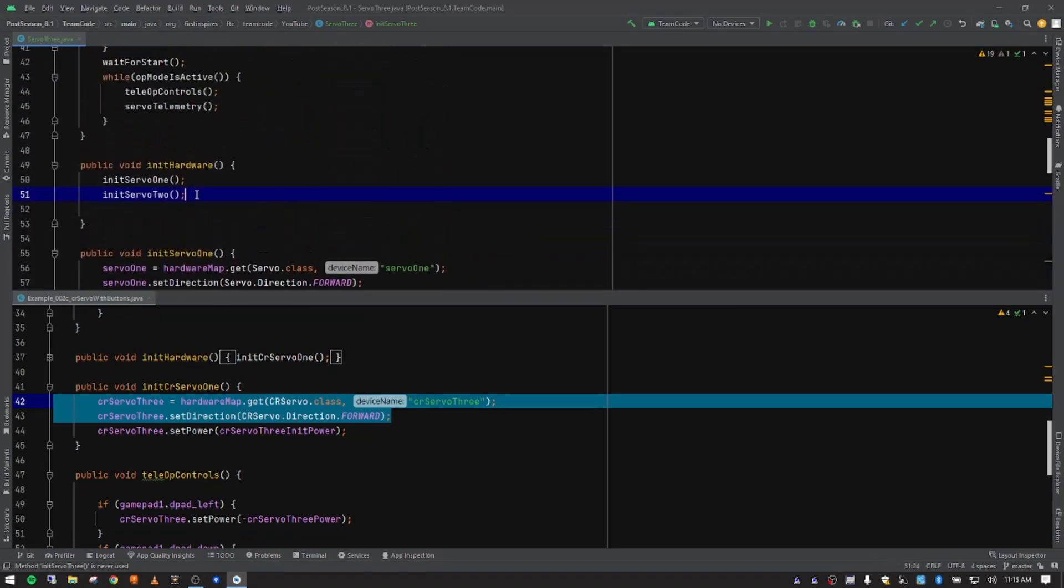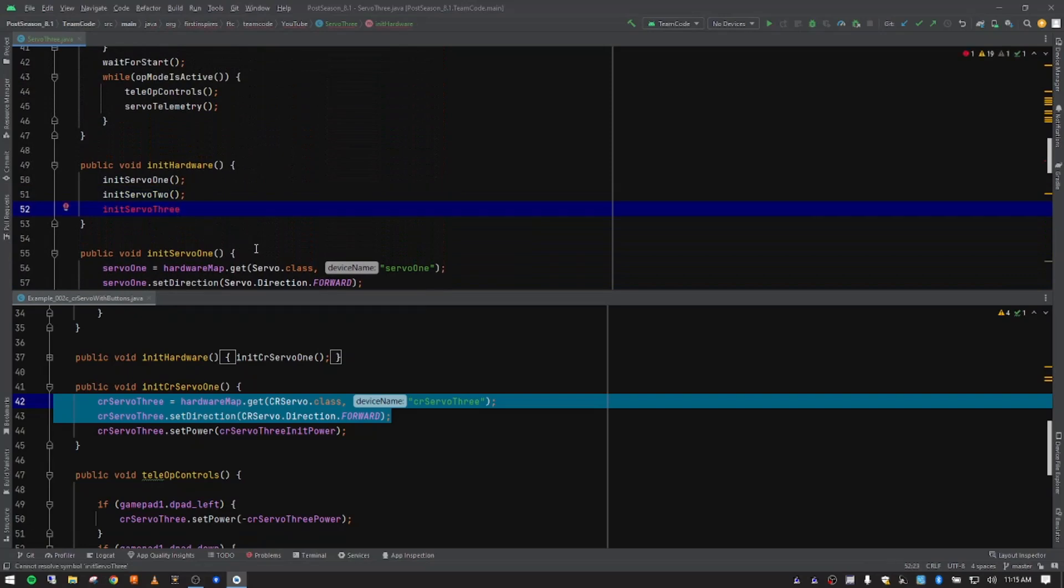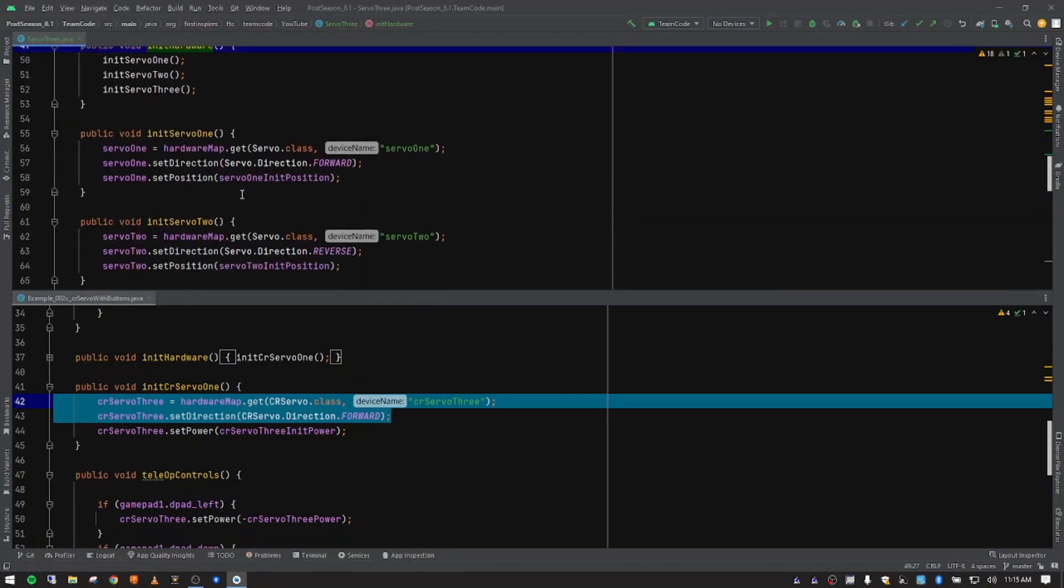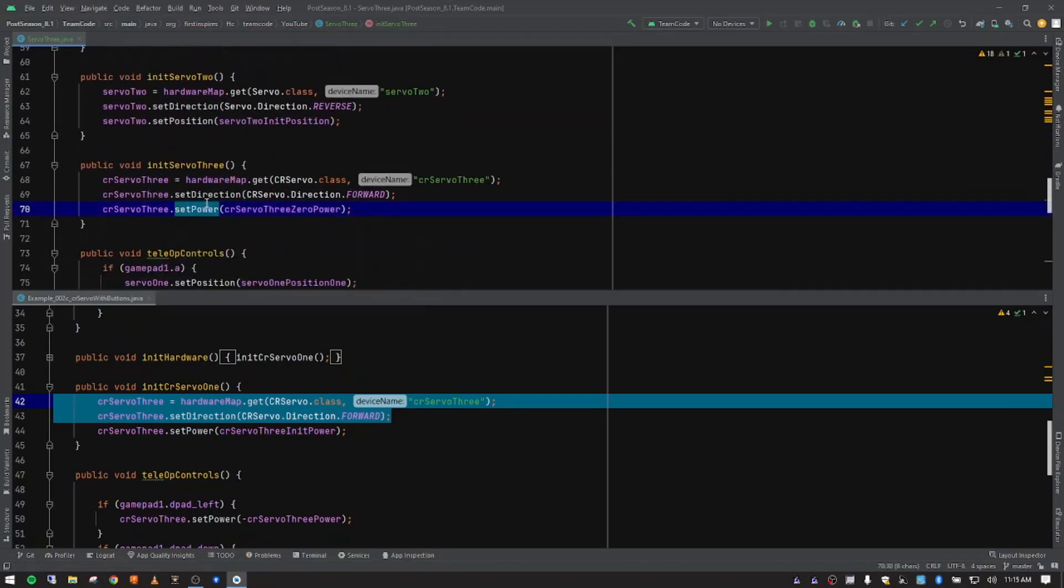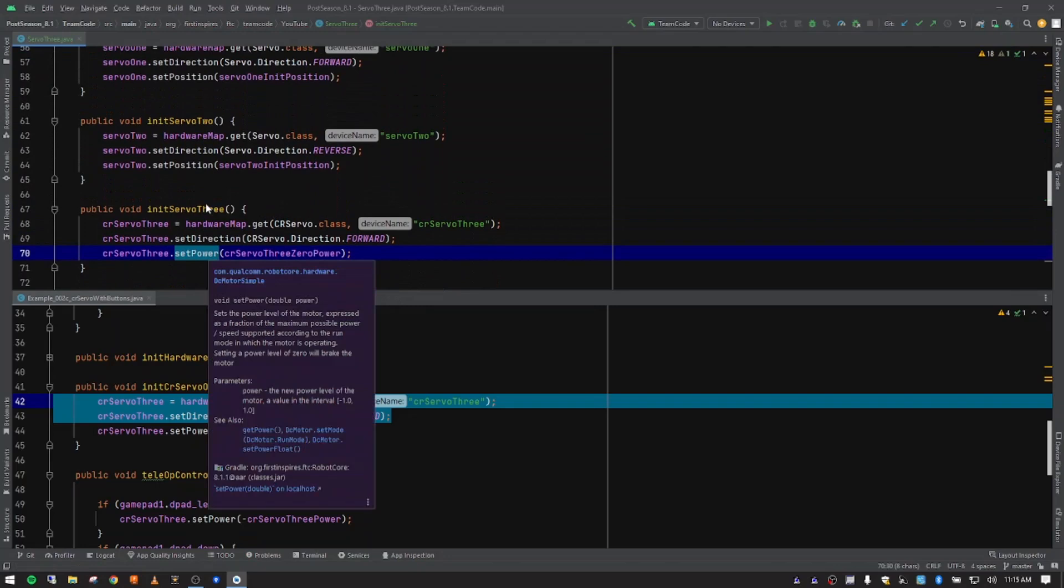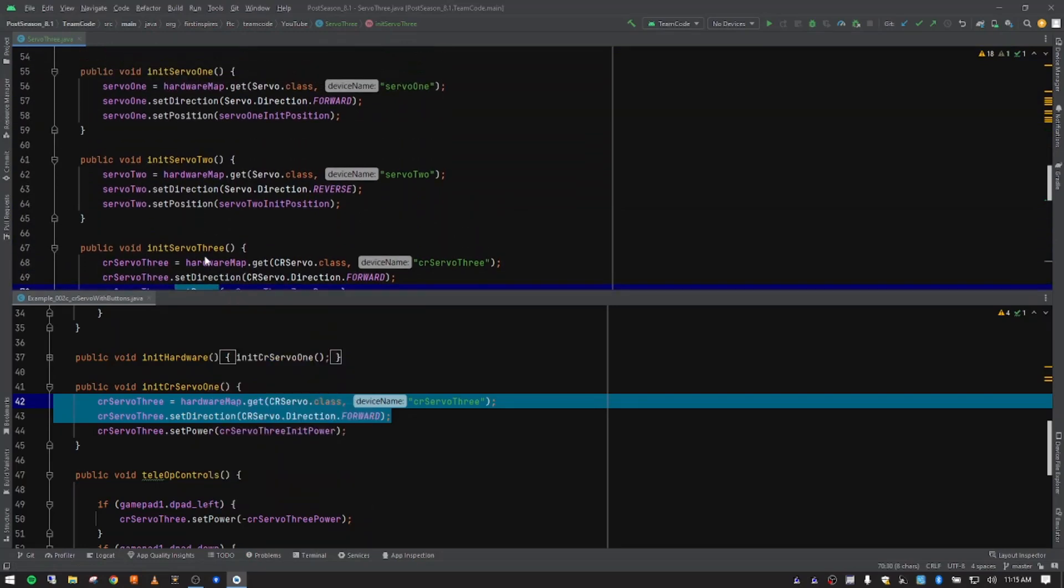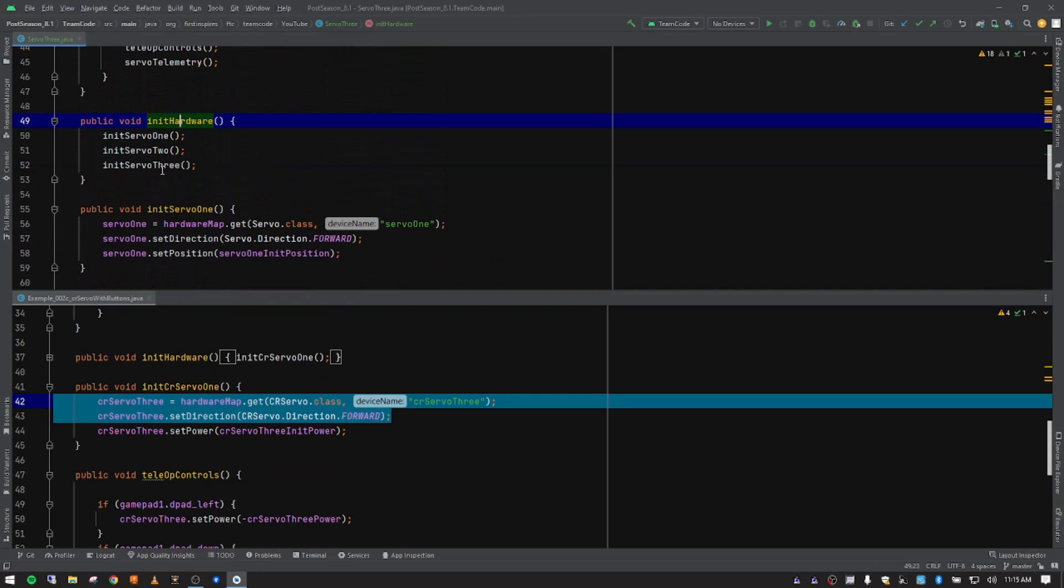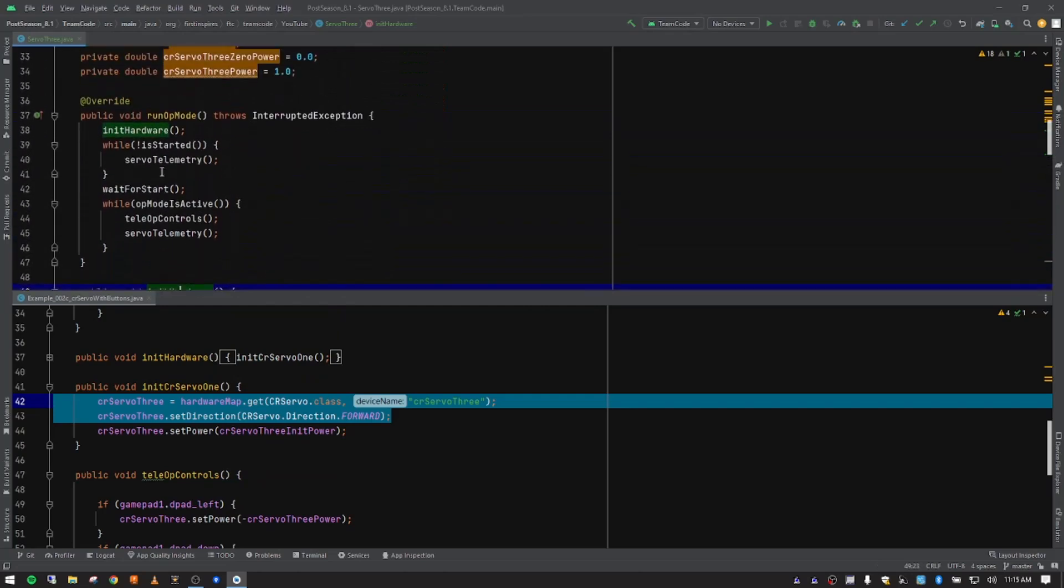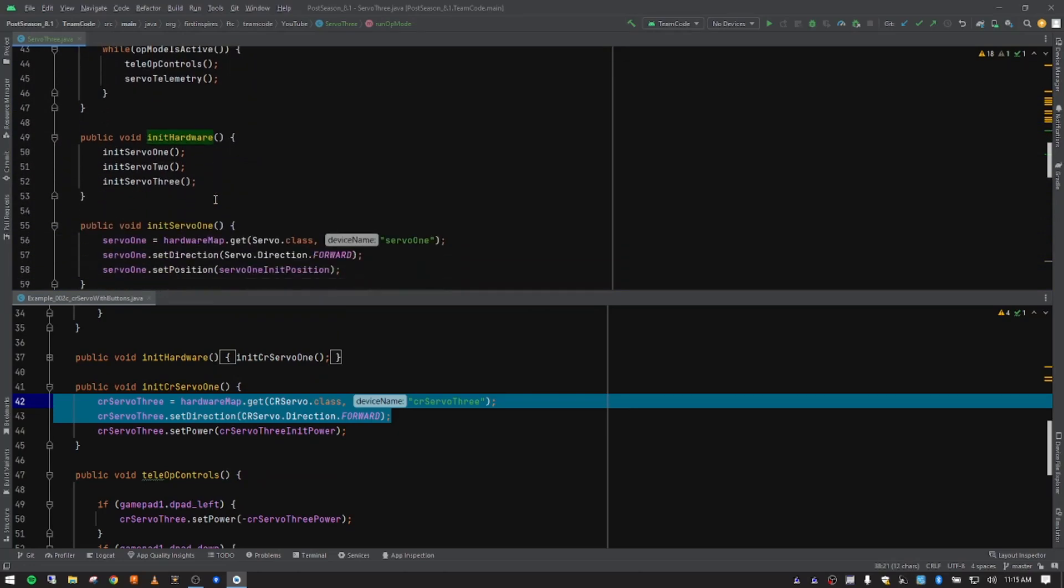What we're going to do now is take this particular method name and we're going to come up here and put it in our method stack for our init hardware. So I'm going to paste that in there. We're going to add parentheses and our semicolon. And so now we have our third servo, all of our initialization setup. We have that added to our init hardware, which then is going to be called in the big picture when we run our op mode. So that is all set.